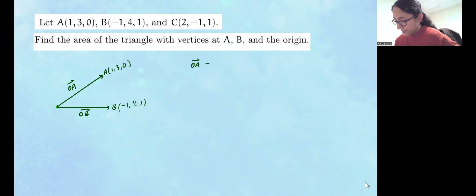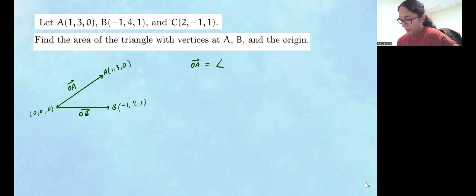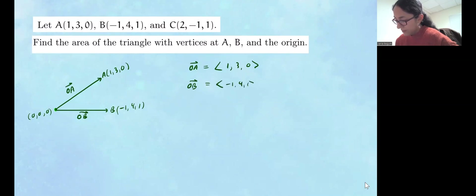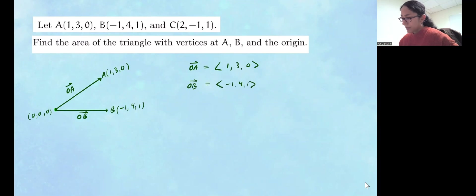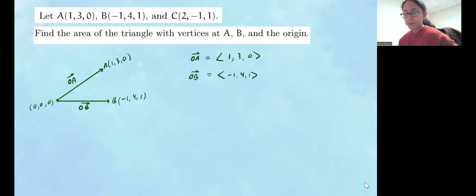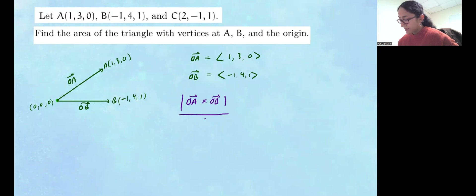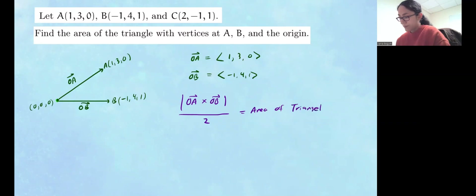The vector from the origin to A will have components — since the origin is (0, 0, 0) — of (1, 3, 0). And the vector from the origin to B is going to have the components (-1, 4, 1). Now we're going to do the cross product of these two vectors, because the magnitude of the cross product gives us the area of a parallelogram. Since we want the area of a triangle, we simply take that and divide by 2. So the magnitude of OA cross OB divided by 2 gives the area of the triangle.